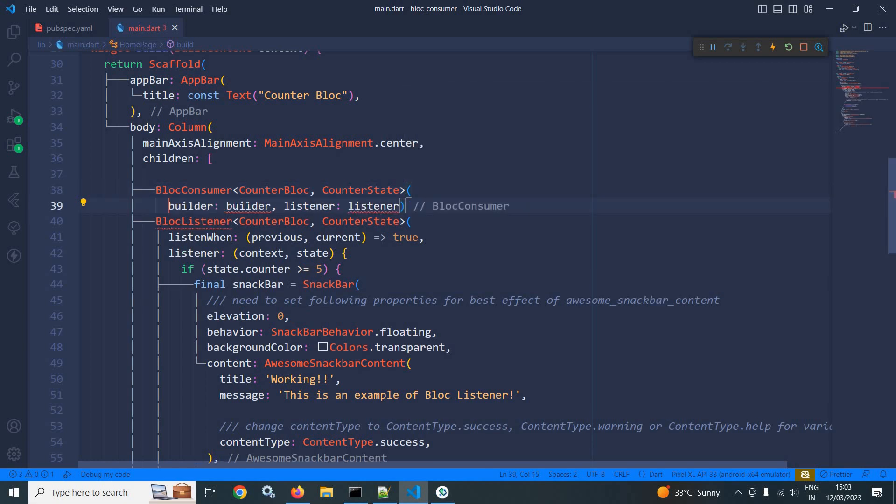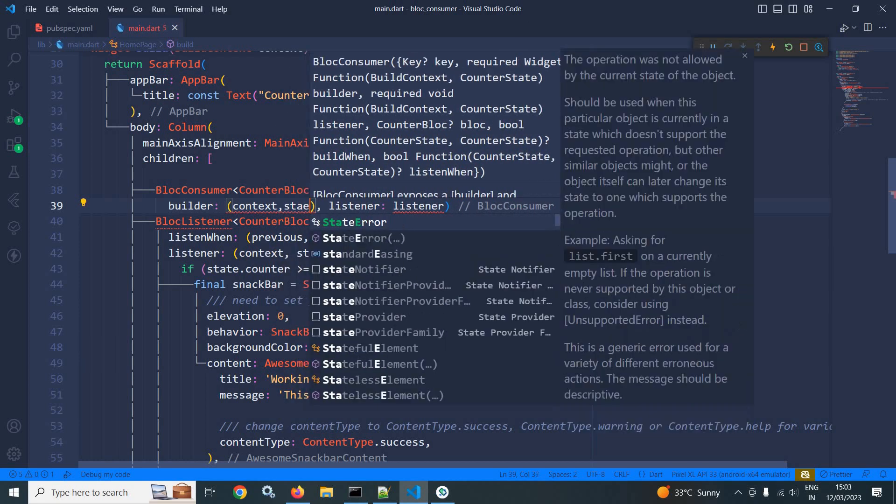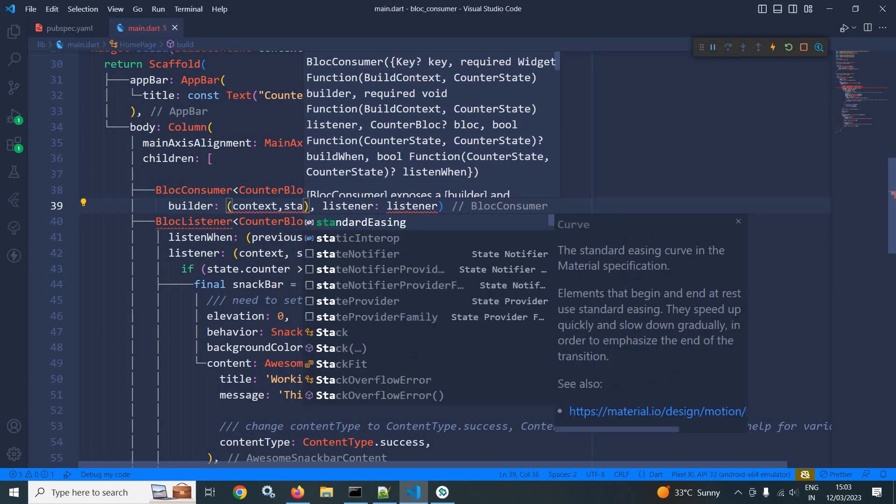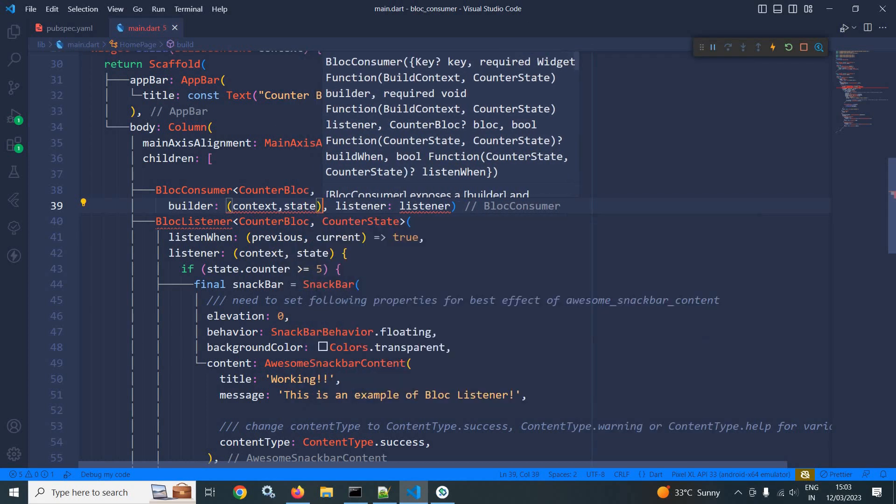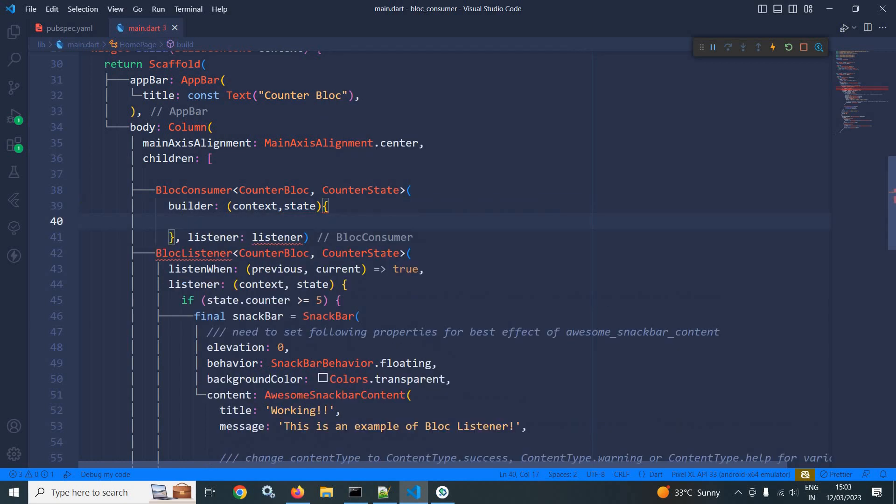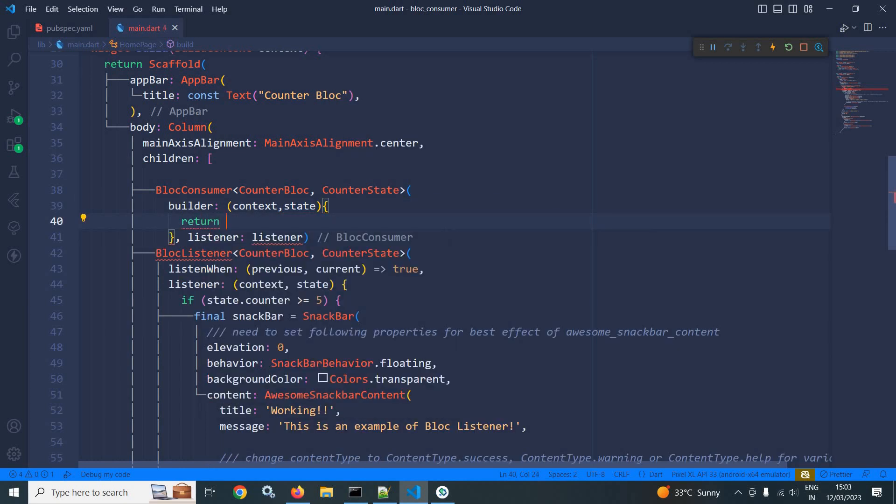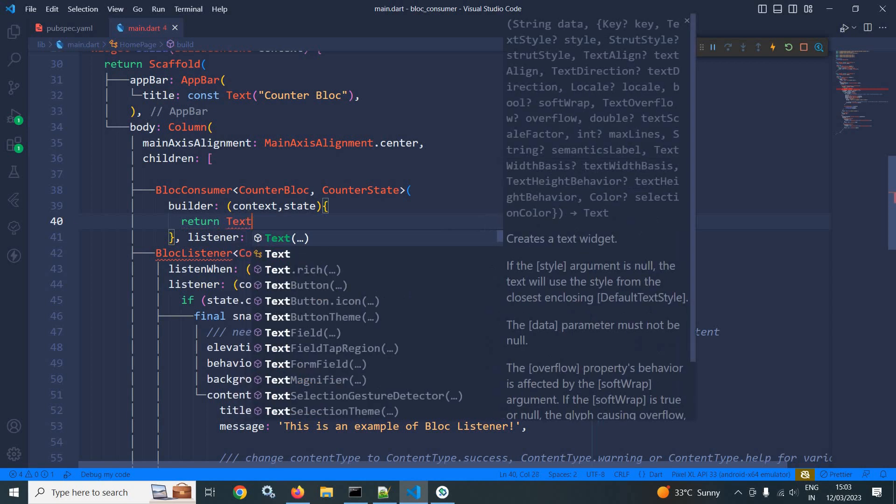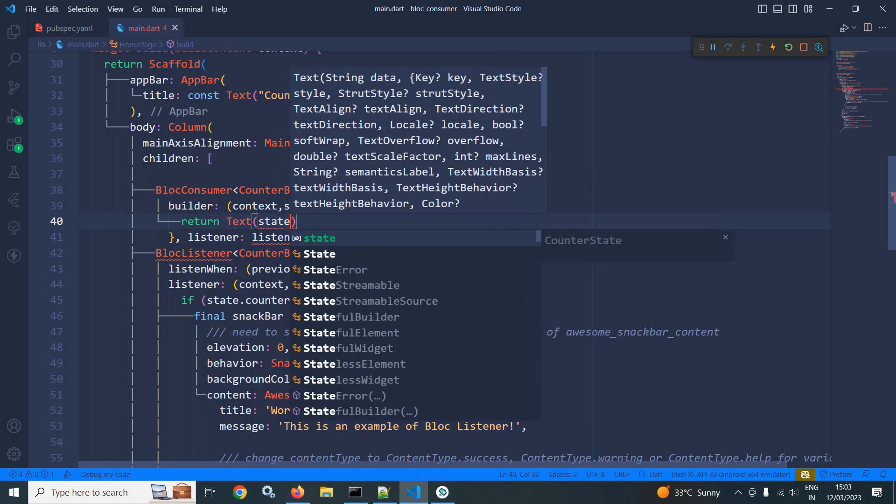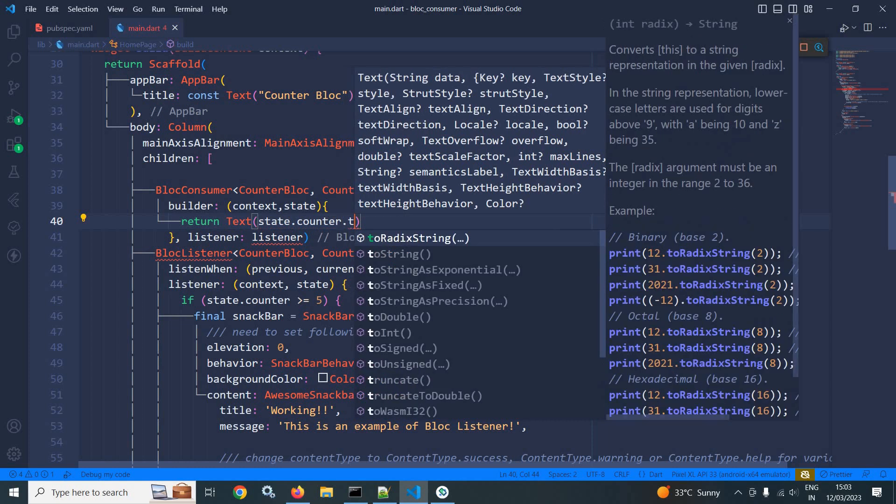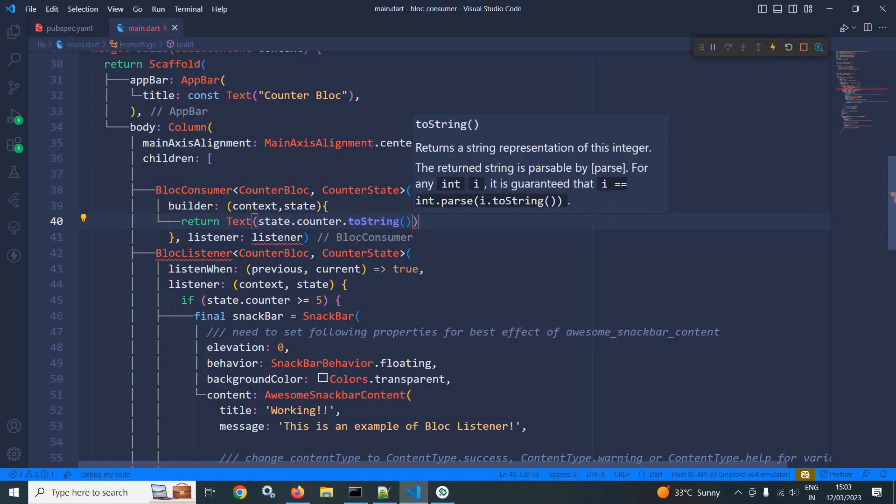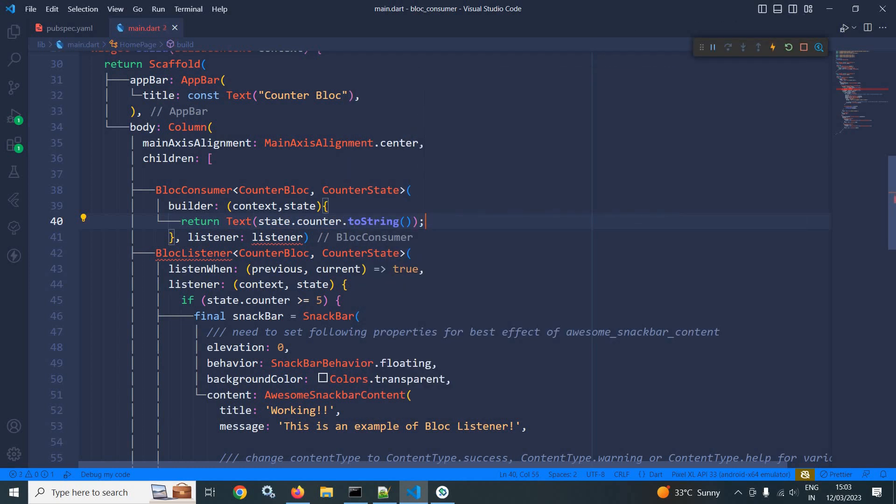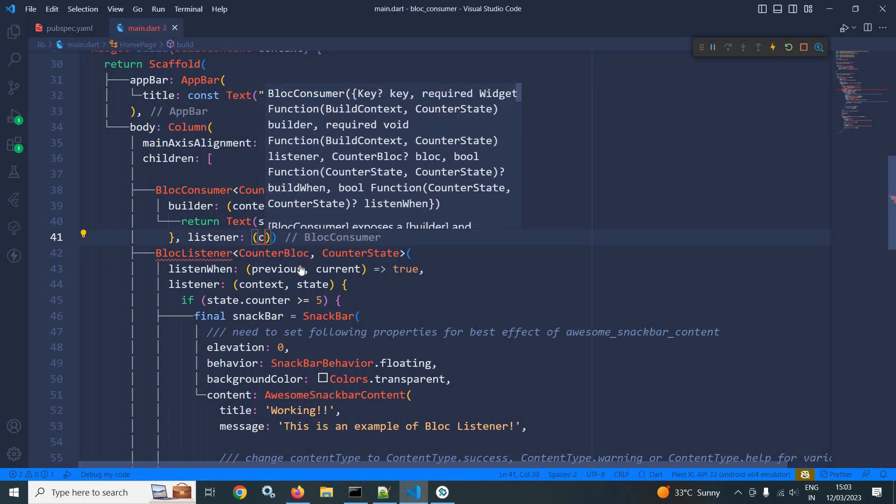In builder, it will take the context and the state, so I am using context and state. And here it will return a text widget, and in this text widget I will display the value of counter, that is state.counter.toString().